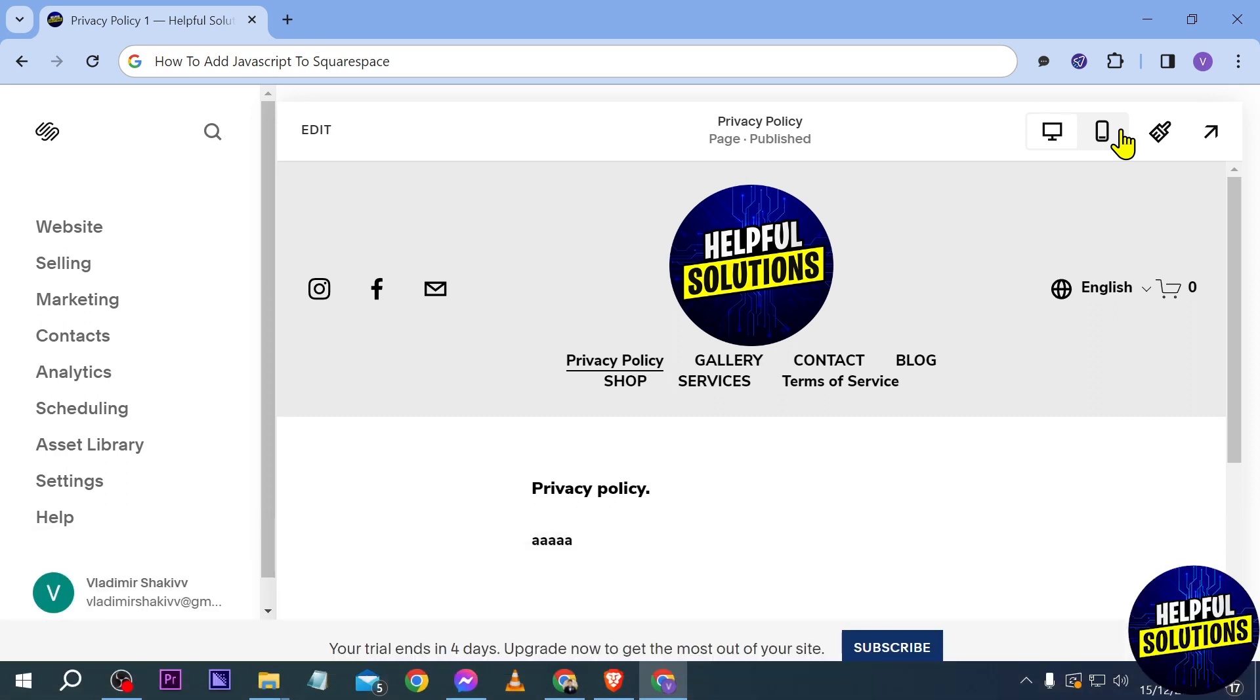Now first things first, we're going to have to decide whether we are going to put our JavaScript to the entire pages or to only a specific page.